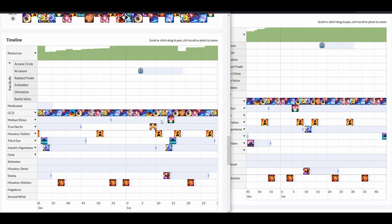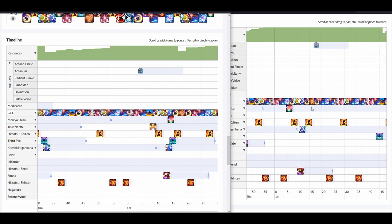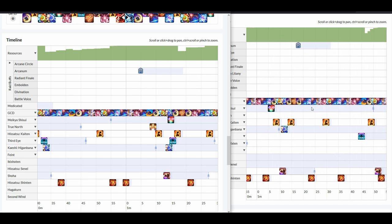So here, notice how on the Balance rotation, I hit my Midare, and I hit my Tsubame Gaeshi, and my Higanbana snapshotted just into this astrologian card.